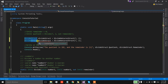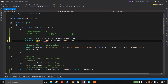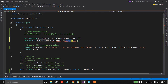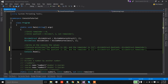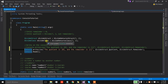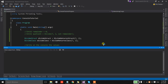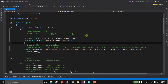In the main method we create an object out of the divide class, and then instead of using the structure object we use the class object to print the values on the console.